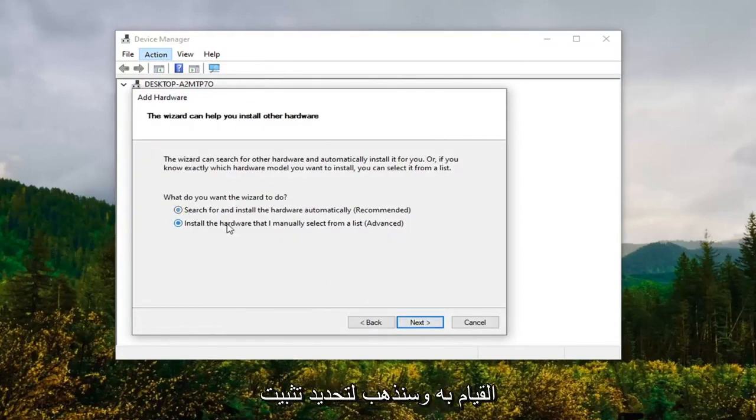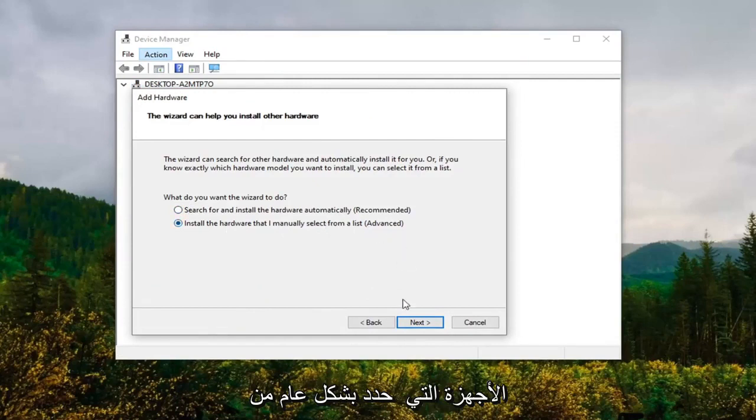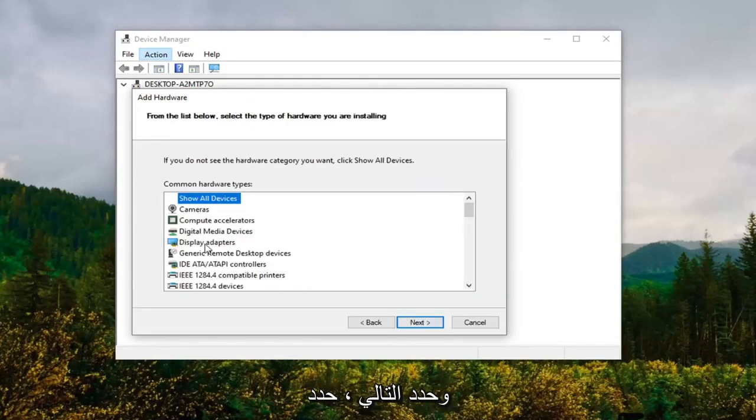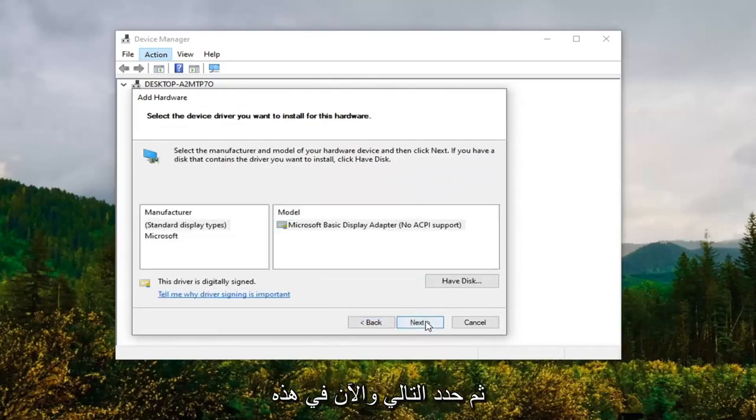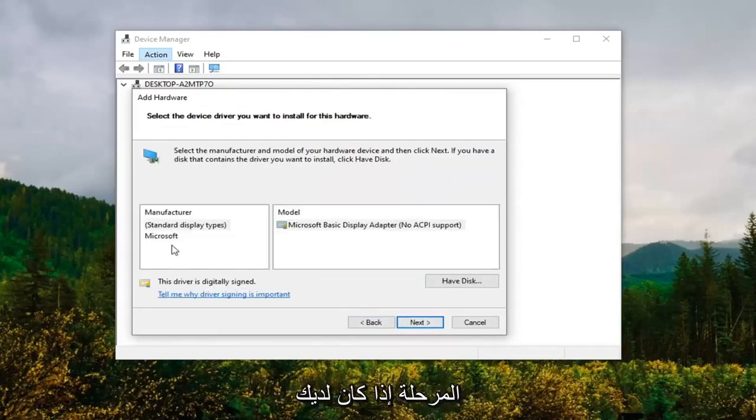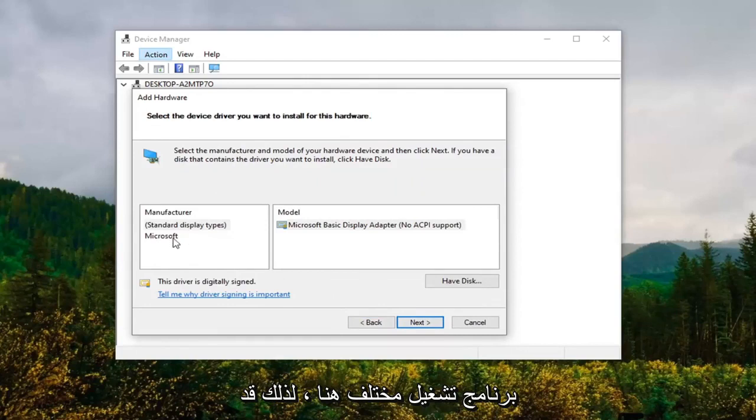Select the Display Adapter option here and then select Next. Now at this point, if you had a different driver here, you might have multiple drivers listed. You want to select Microsoft.